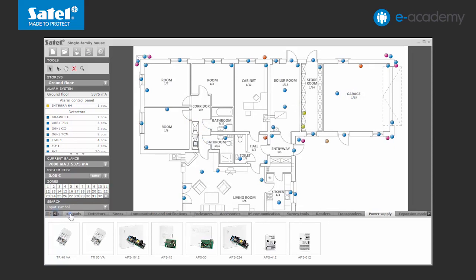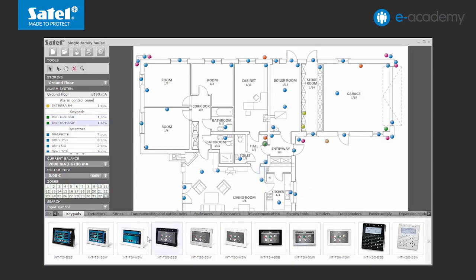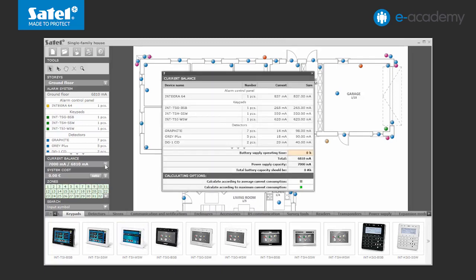Now let's add keypads to the system. Select the touchscreen keypads: INT-TSG, INT-TSH and INT-TSI. Having put the selected devices onto the drawing, you can check their current balance. In the side menu under Current Balance Selection, you will find detailed information on the current consumption of the entire system and its individual components. At the same place, you can also define how much time your system should run on battery power. The configurator will automatically calculate what battery capacity is needed so that the system can operate for the time specified.